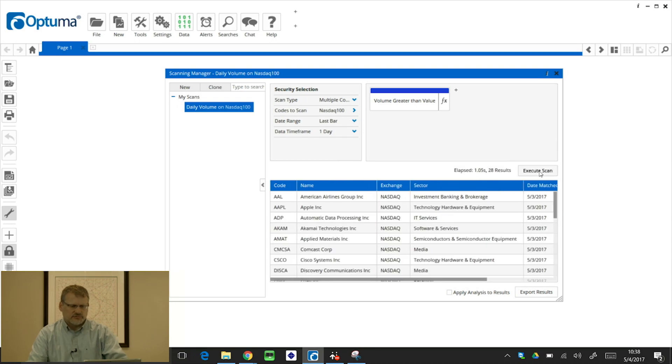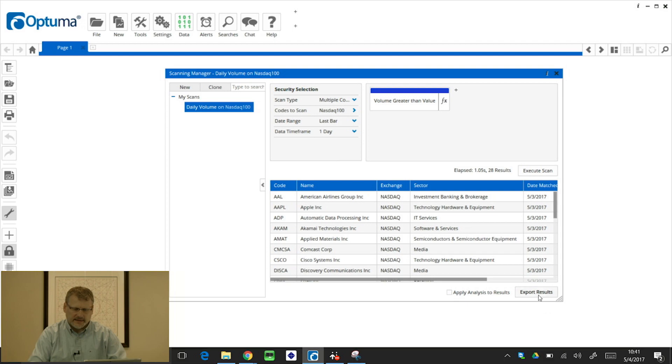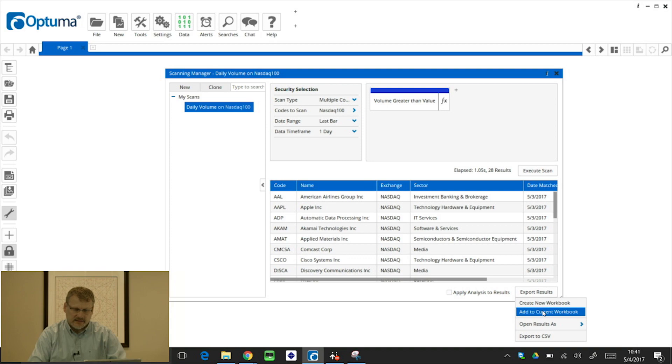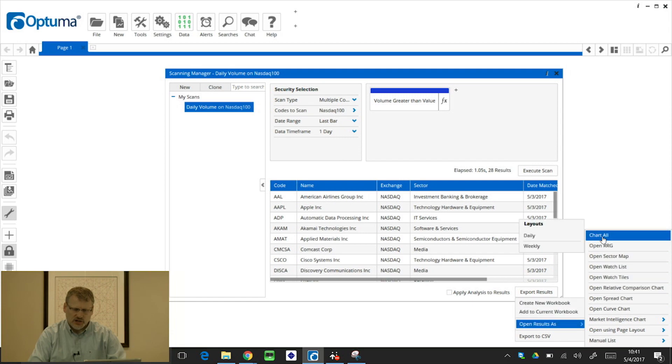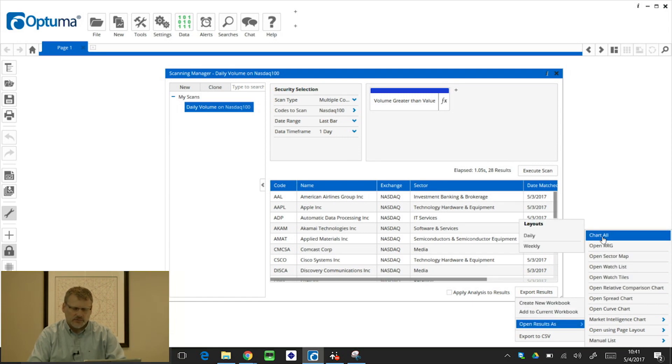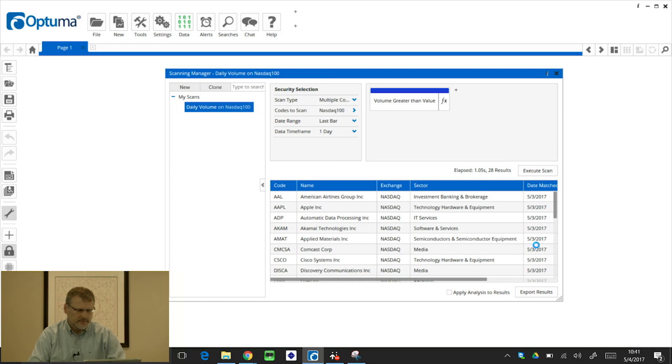And now that's been closed, we can now execute the scan. So that's going to run through that symbol list of NASDAQ 100. And I've got 28 results for yesterday. So we can click export results. And then we can put those into a new workbook, add to the current workbook that we have open, or I can open results as and go to chart all. And if you've seen the chart layouts video, we can automatically apply those to the chart. So let's open up with a weekly layout.